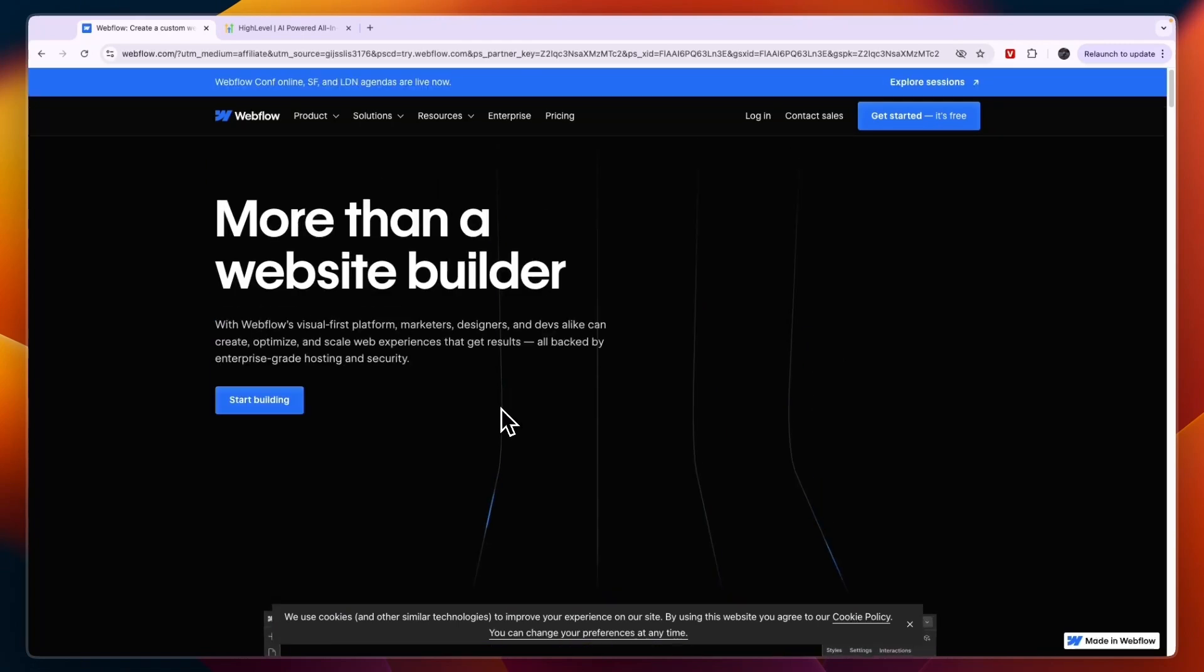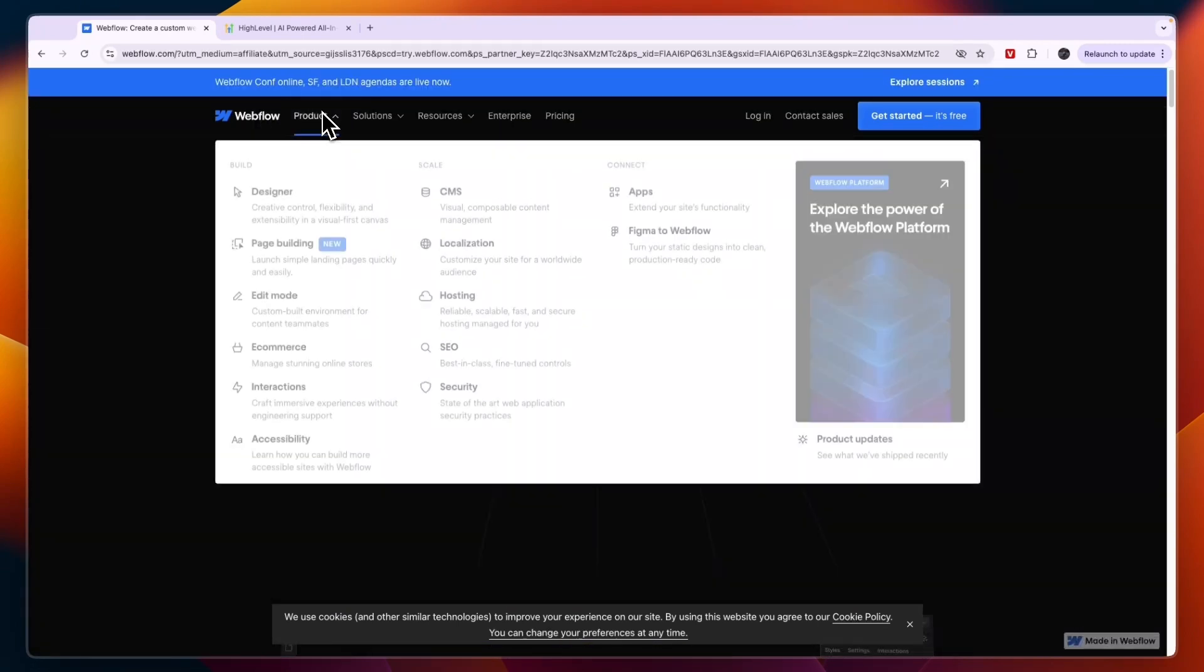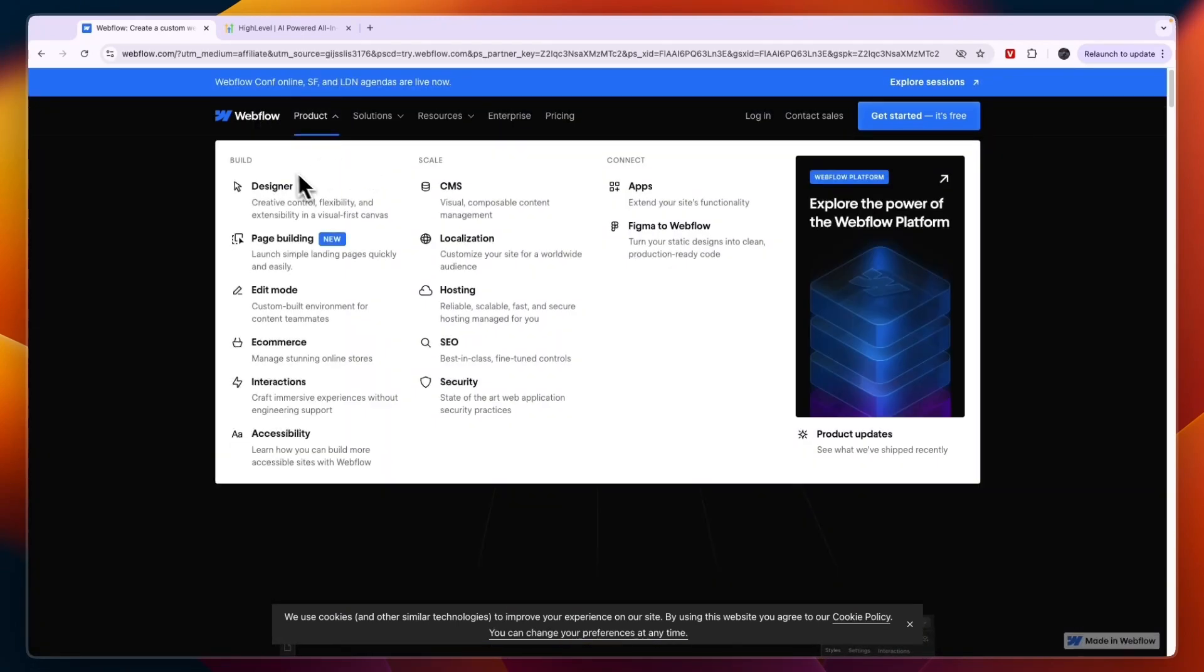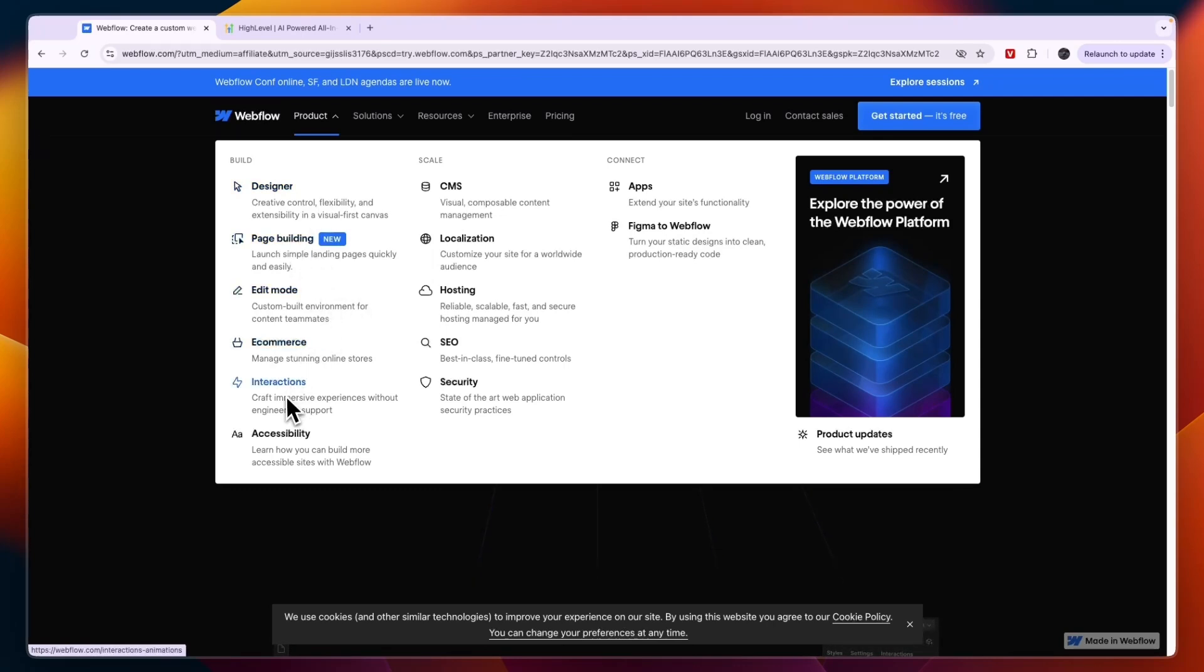Now you can see on my screen here you can build your website with their designer page building edit mode. You can do e-commerce on your website. You have interactions, accessibility, SEO, CMS, and some additional features.